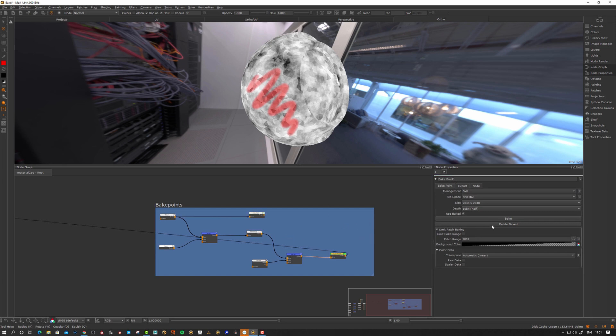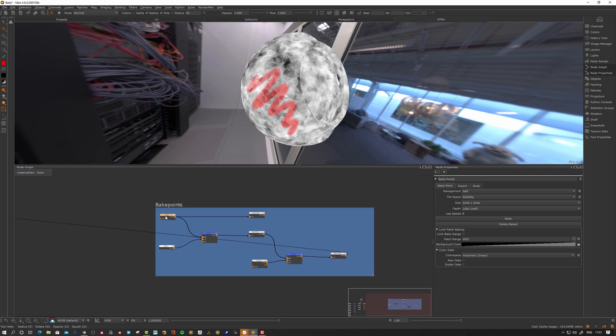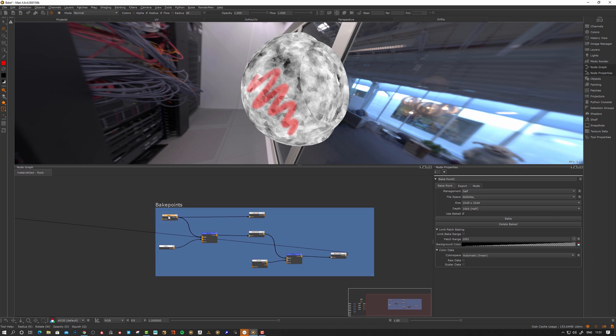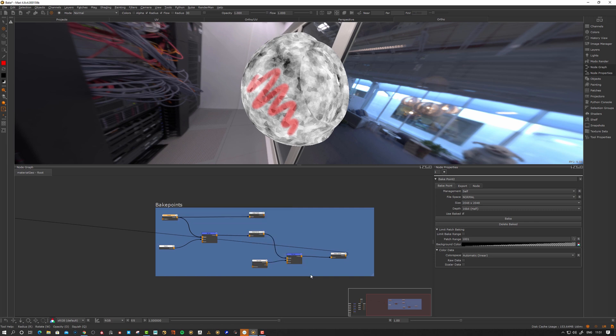I generally select smart bake or just the bake selected. But there's also some here I'm not so familiar with, to be honest. Let's take this one, just select the cloud and say edit, bake point, update downstream. It should be similar, I think. It's going to bake everything downstream here.